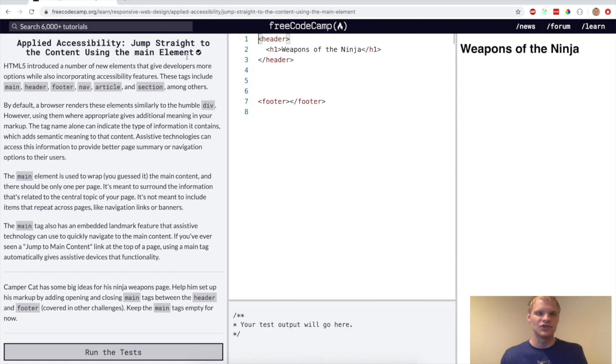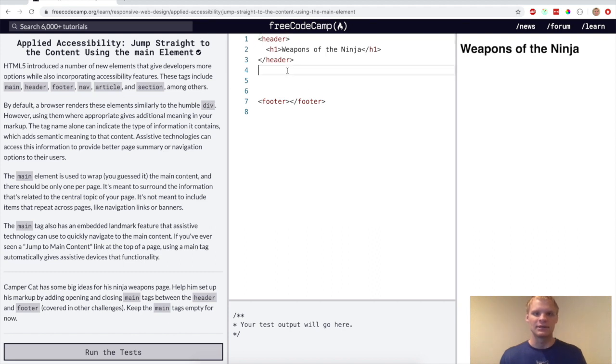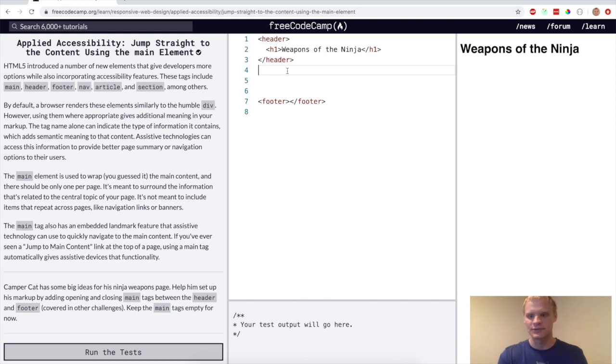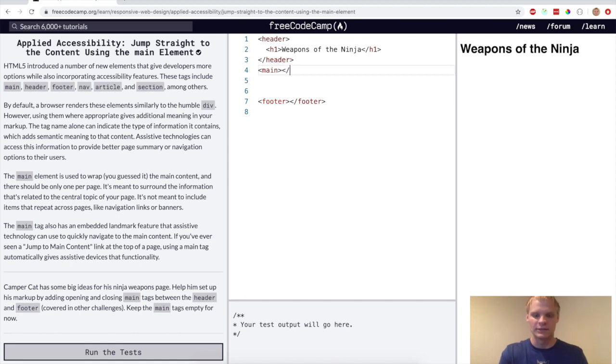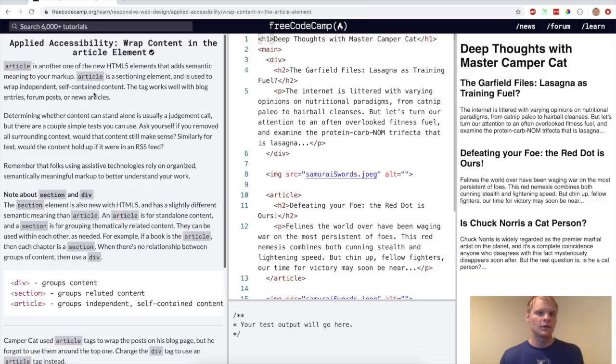All right, now we have jumped straight to the content using the main element. So yeah, there's all these other tags that do the same thing as a div, but they let you know, like for a person that's looking at your code, they know what the sections are. So for this challenge, all we want to do is have a main tag in here. So there we go.